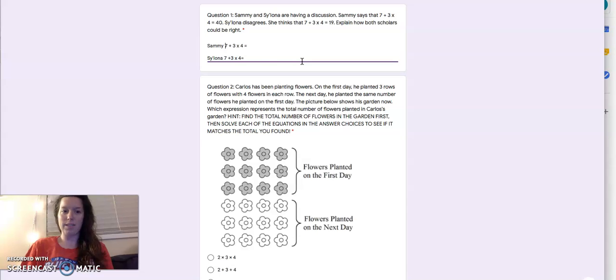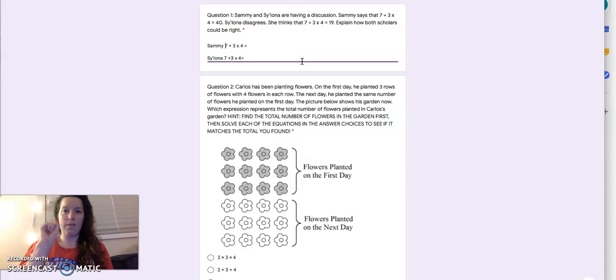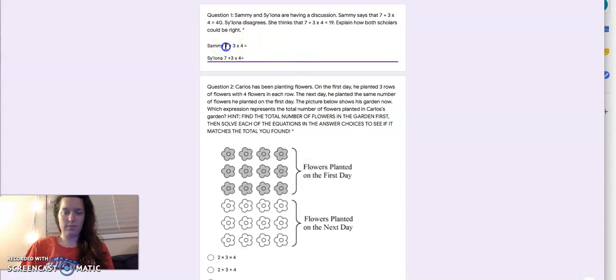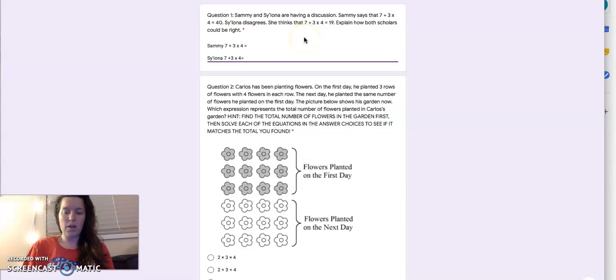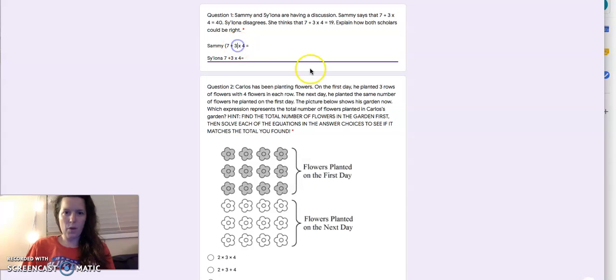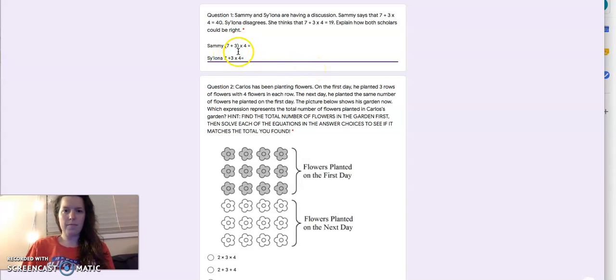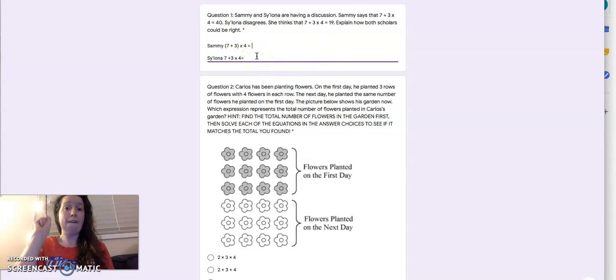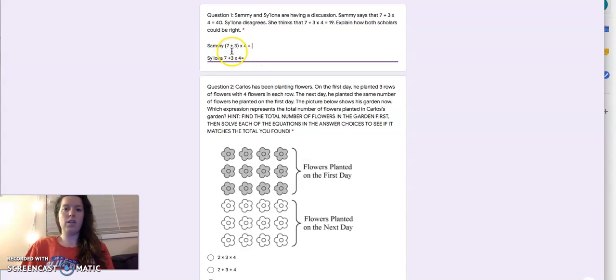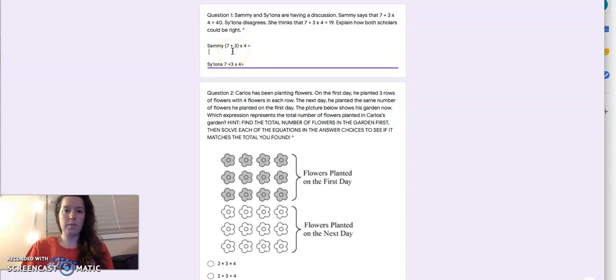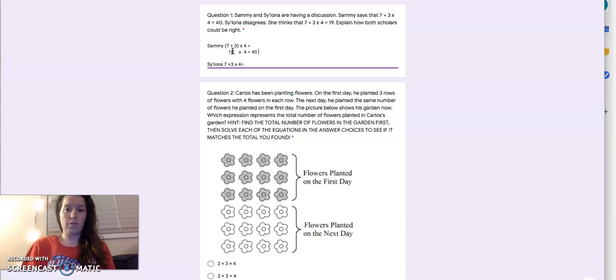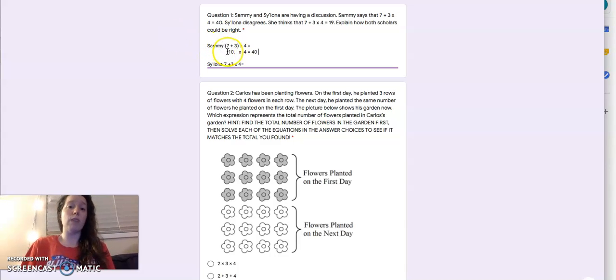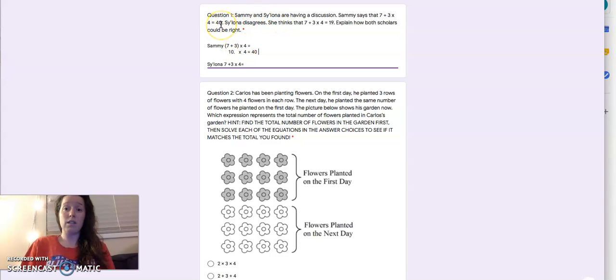Parentheses are just like a roadmap or a set of directions. They tell us what to do first. So I could put parentheses around any two numbers in this equation. I'm going to pick two to put the parentheses around, just to test it out. If I put parentheses around this, seven plus three, parentheses tell me what to do first. So I do seven plus three first. Seven plus three is 10. And then I multiply 10 times four, and I get 40. So I know that if I put the parentheses around seven plus three, that Sammy could be right.